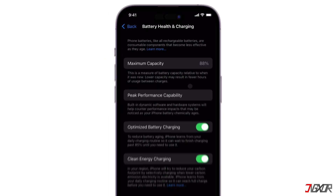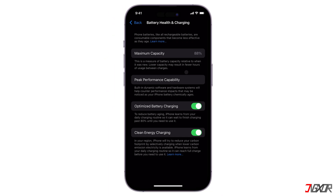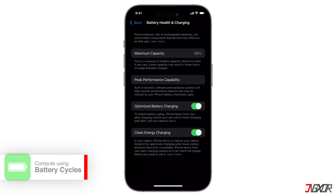But iOS doesn't really predict the maximum capacity all that well. Sometimes this number is just not updated after many months. To check the real battery capacity of your iPhone, we'll use the battery cycles.